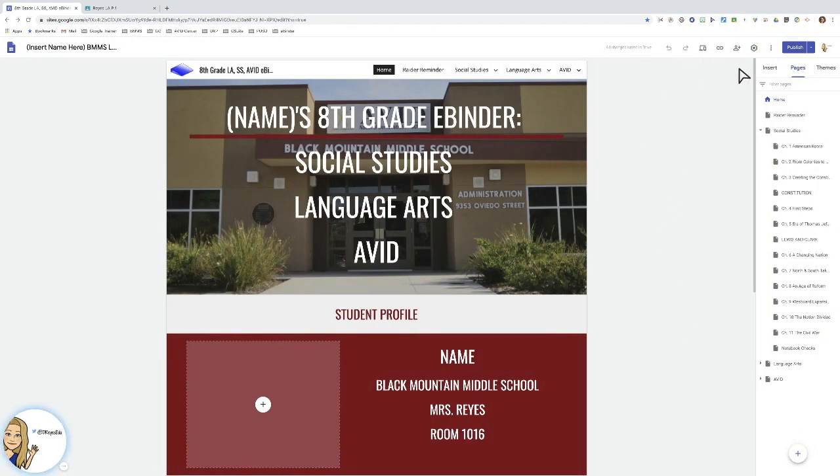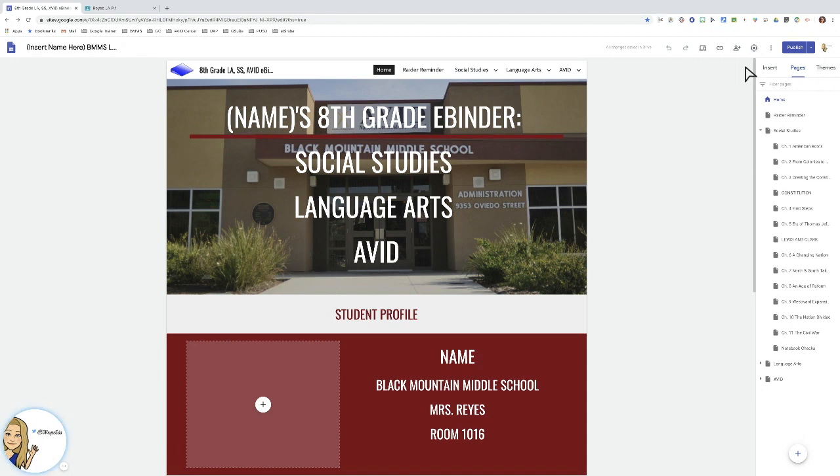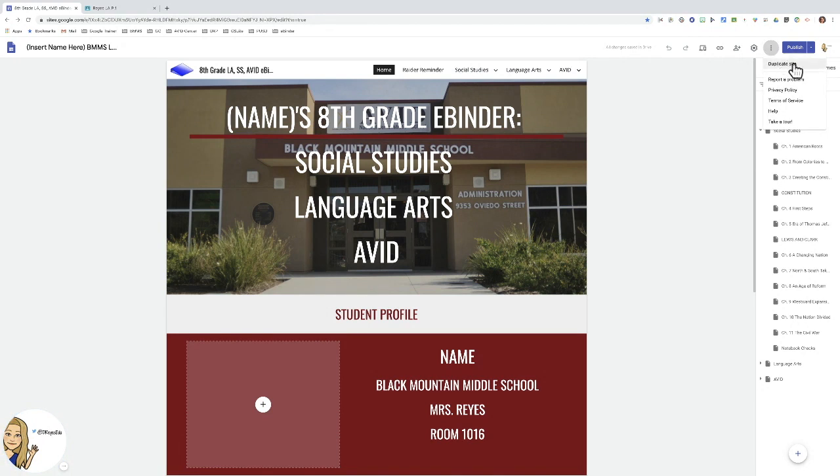So there are two options to duplicate a Google site. One option is to go to the three dots and press duplicate site. If you ever want to duplicate one of your websites, this is a great option.